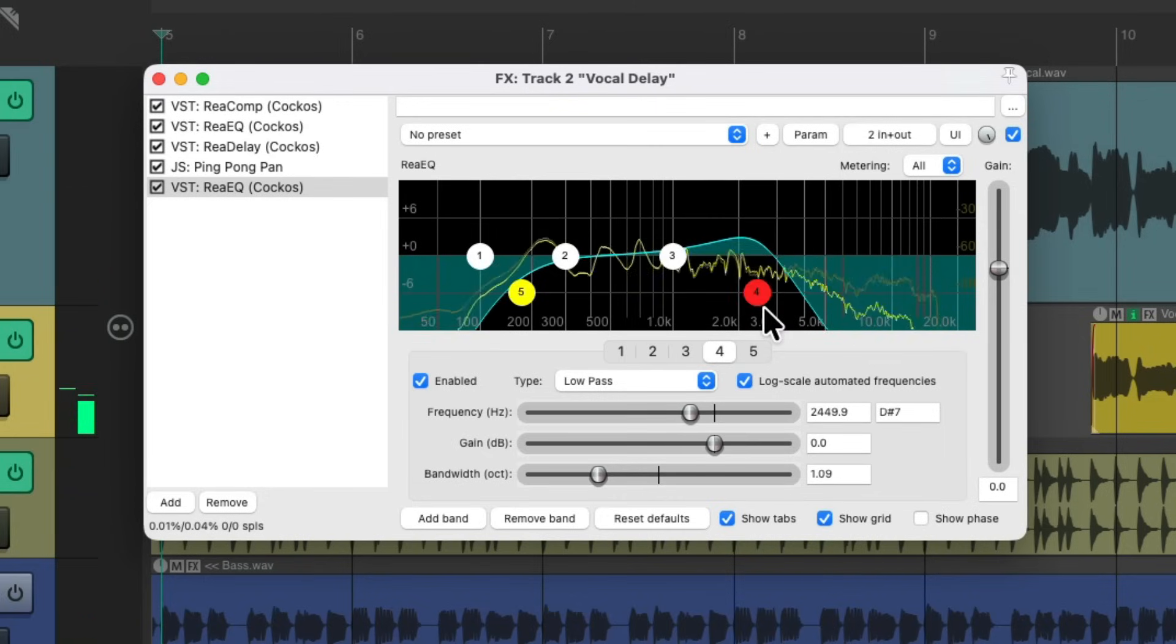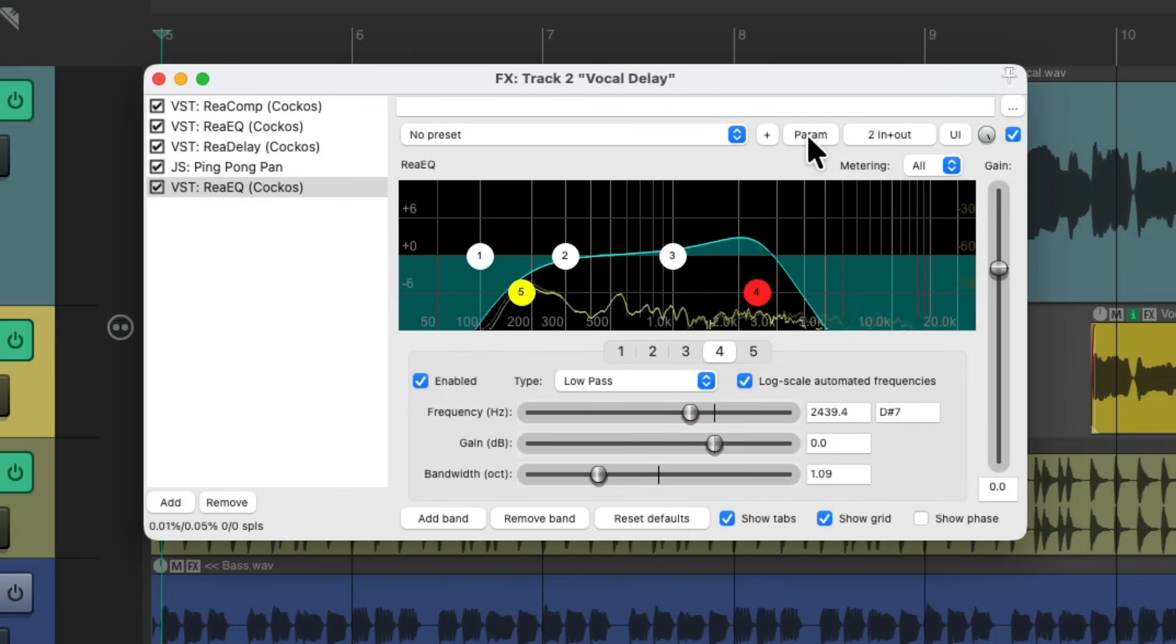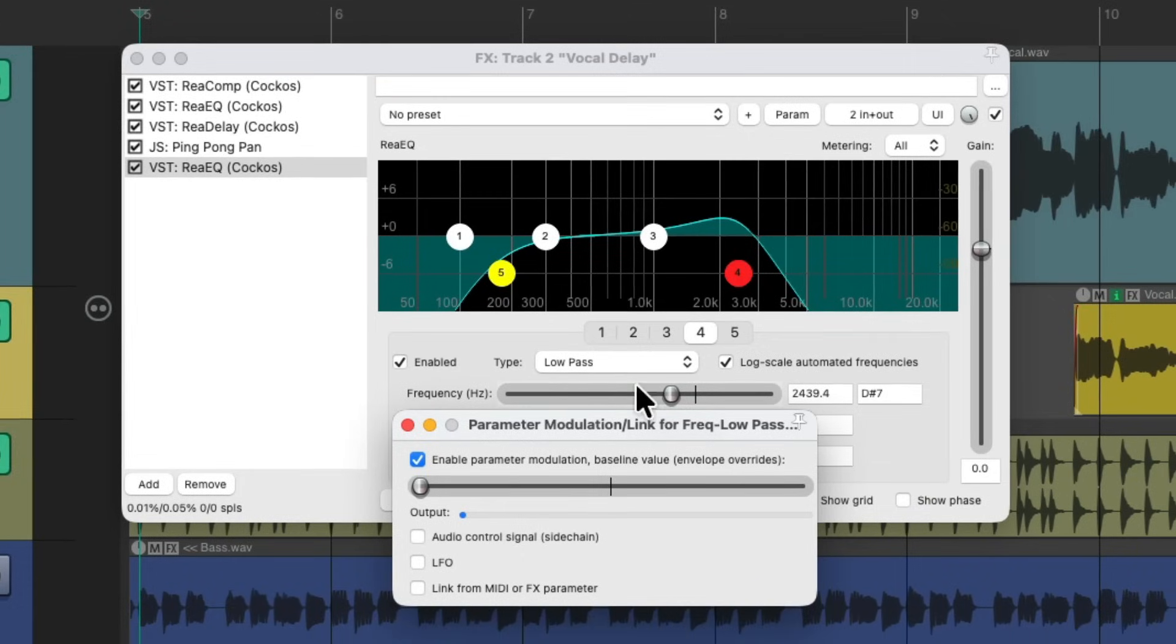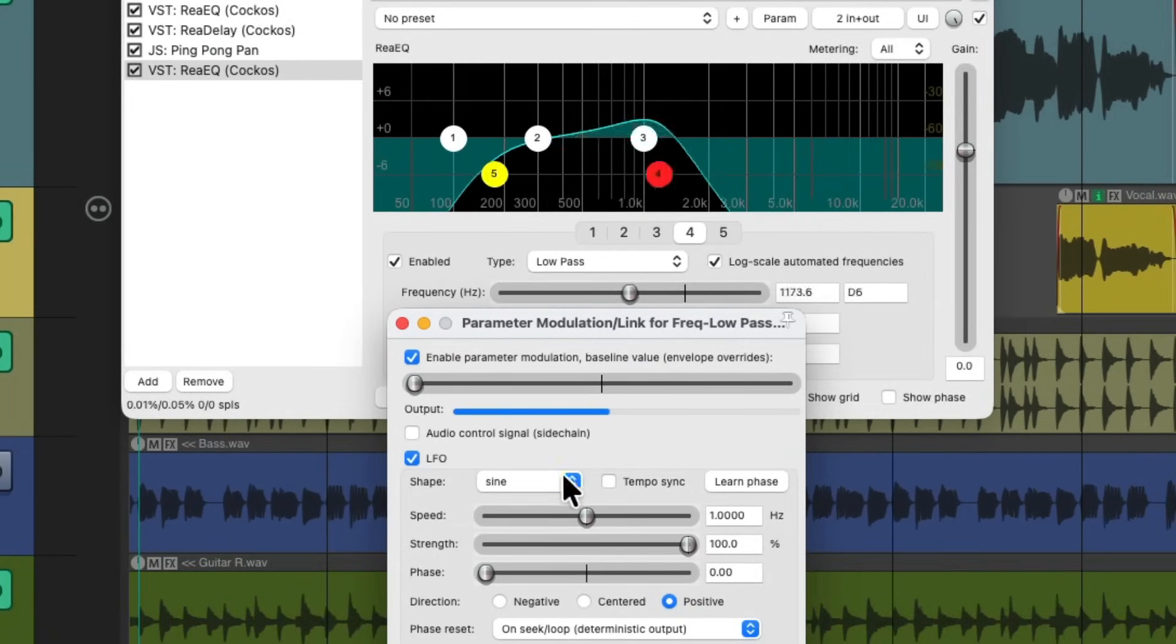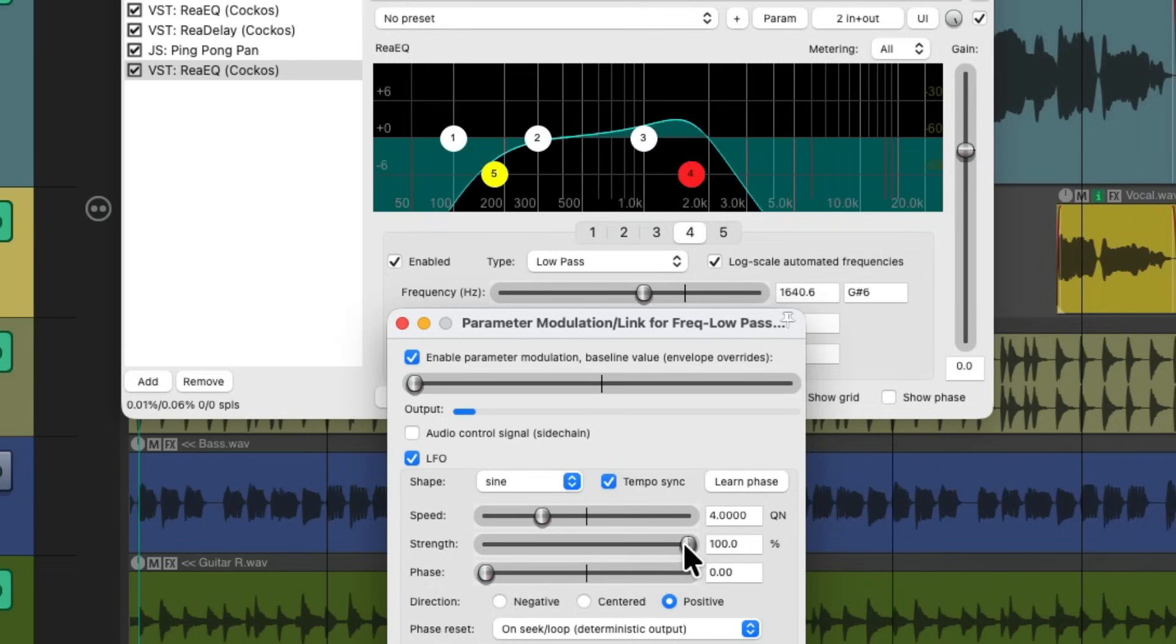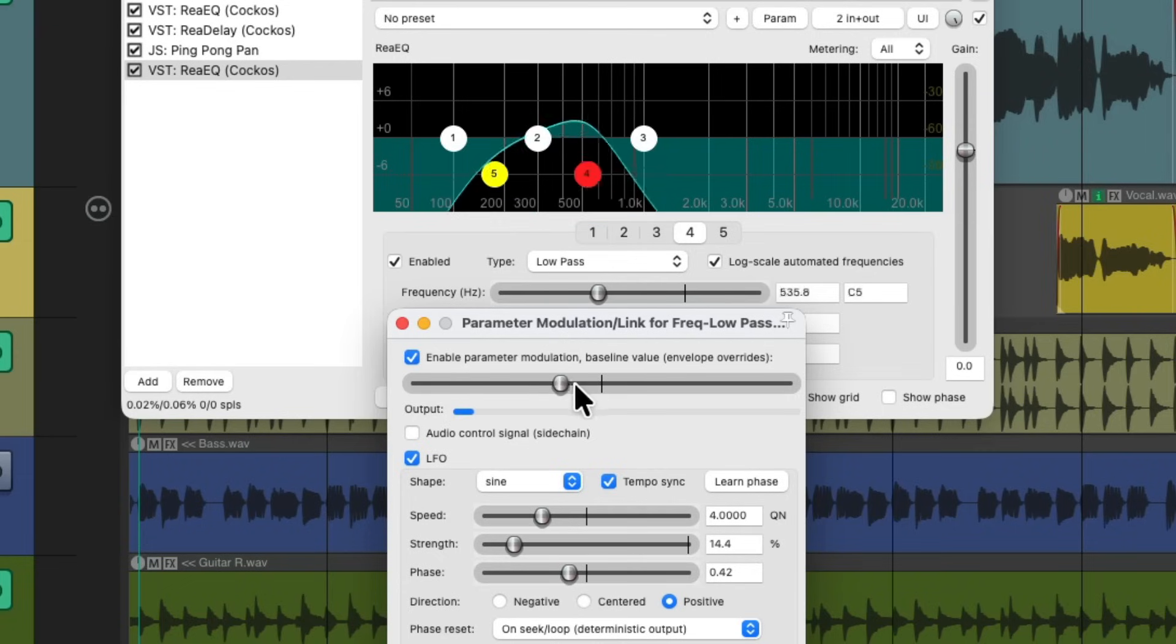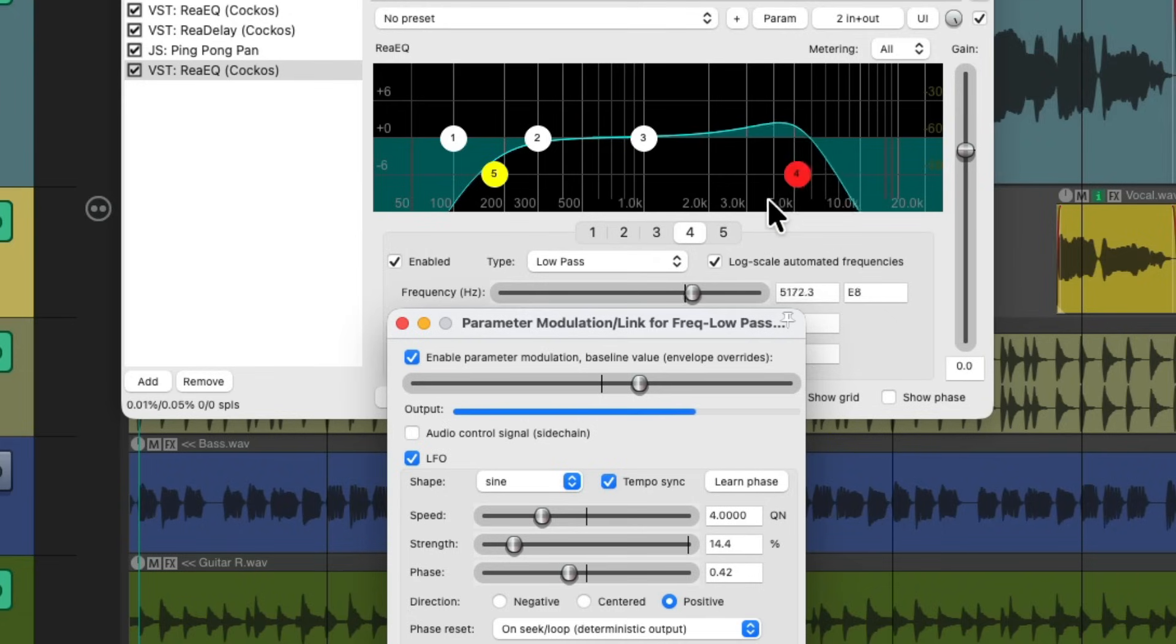Or have the filter change over time. We can adjust it by choosing the frequency, going up here to the last touched parameter, and using parameter modulation. We could turn on the LFO, adjust it to the tempo sync, our four quarter notes. Adjust, re-adjust the strength, to not move as far, adjust the phase, and the baseline, to adjust our filter, just in the section we're adjusting.